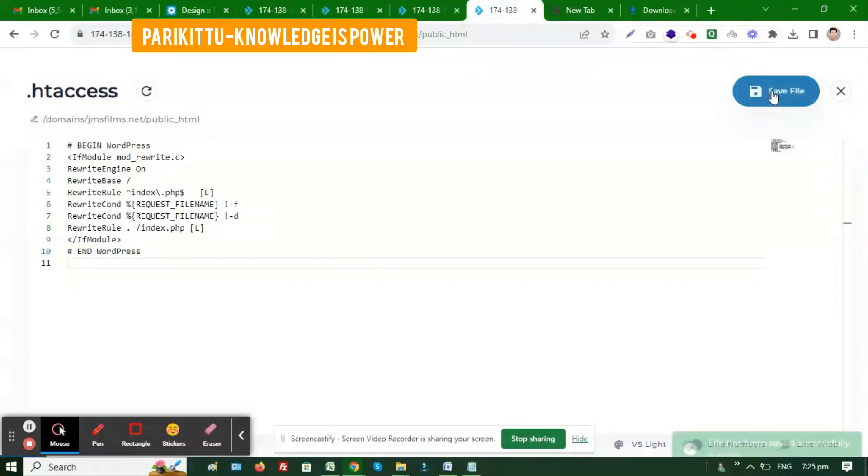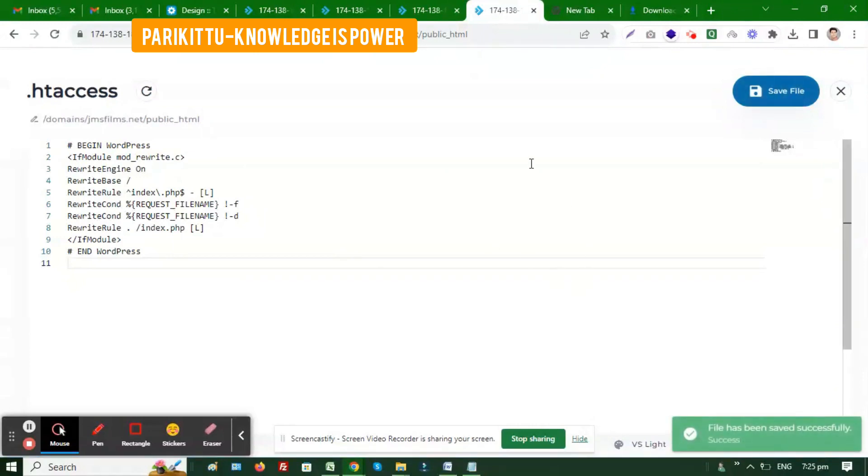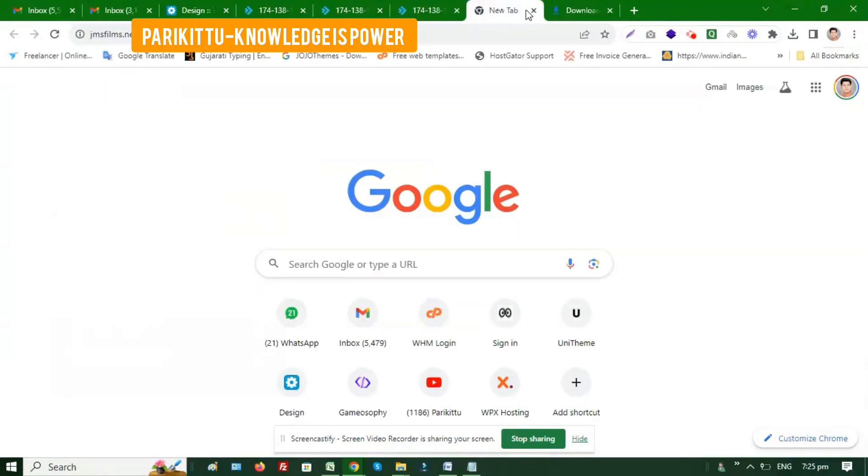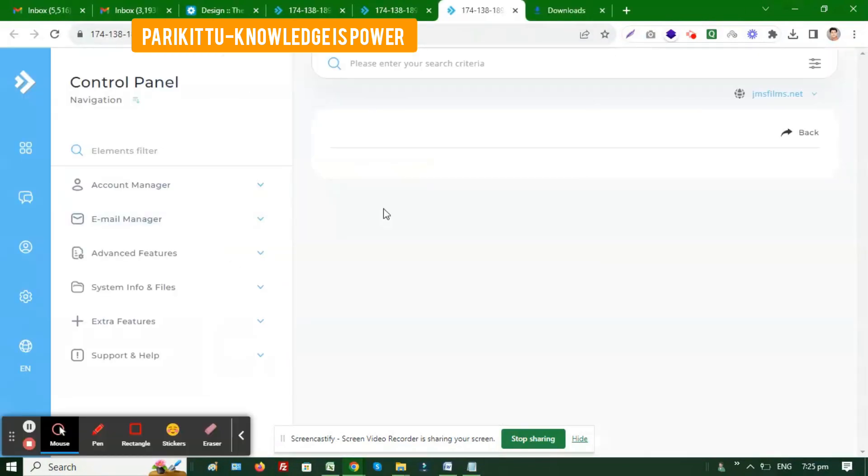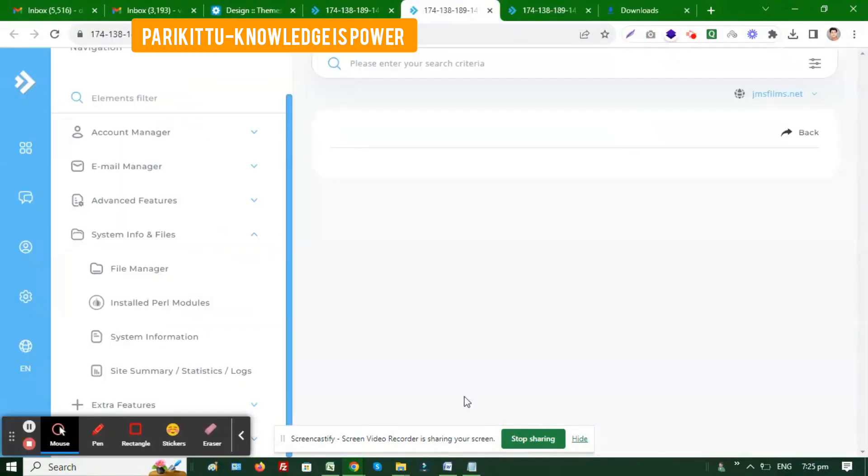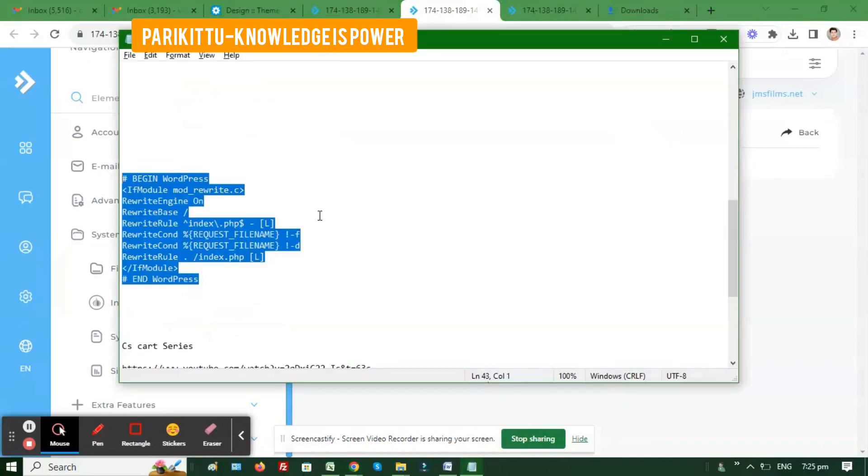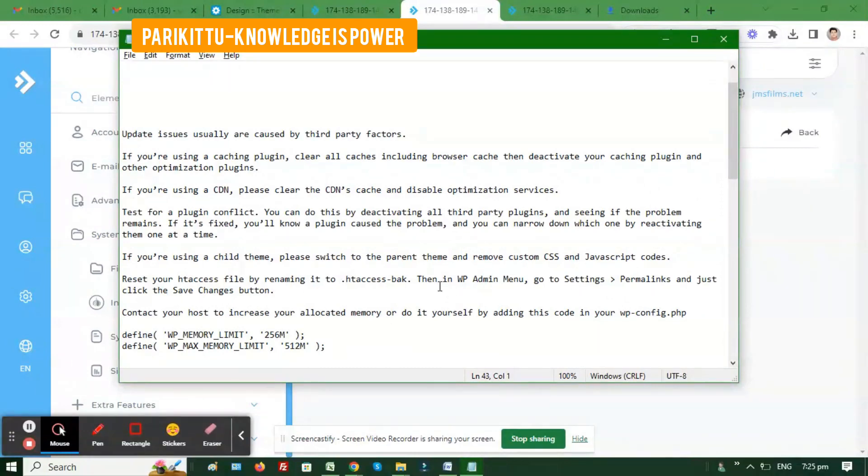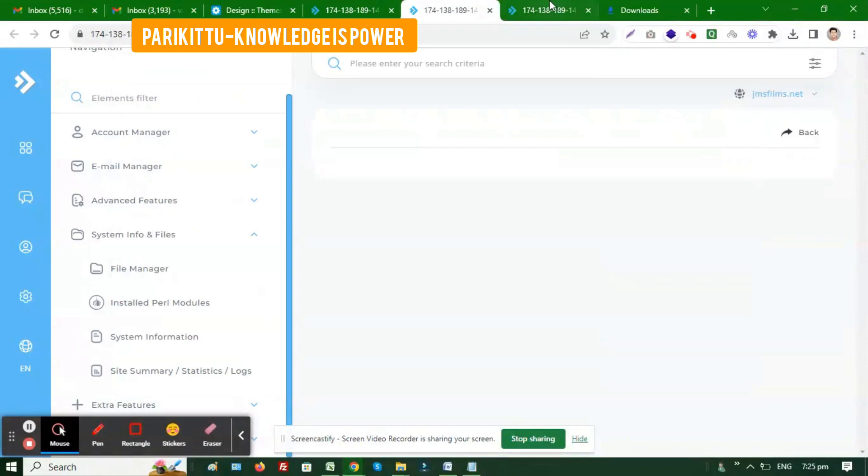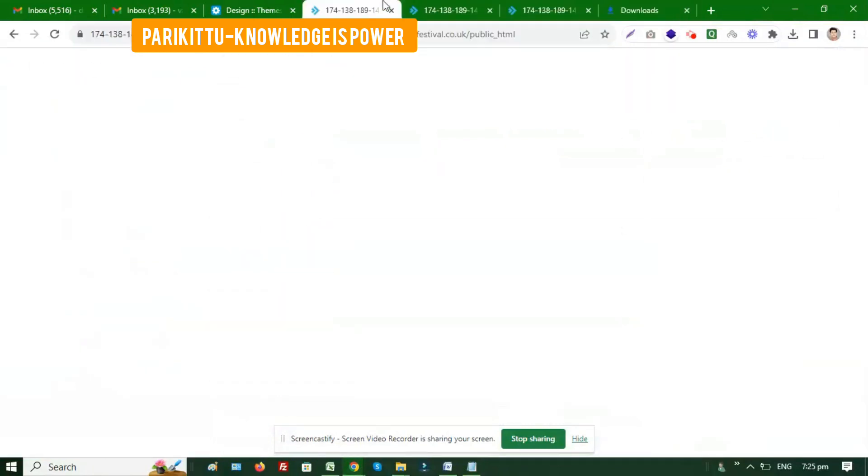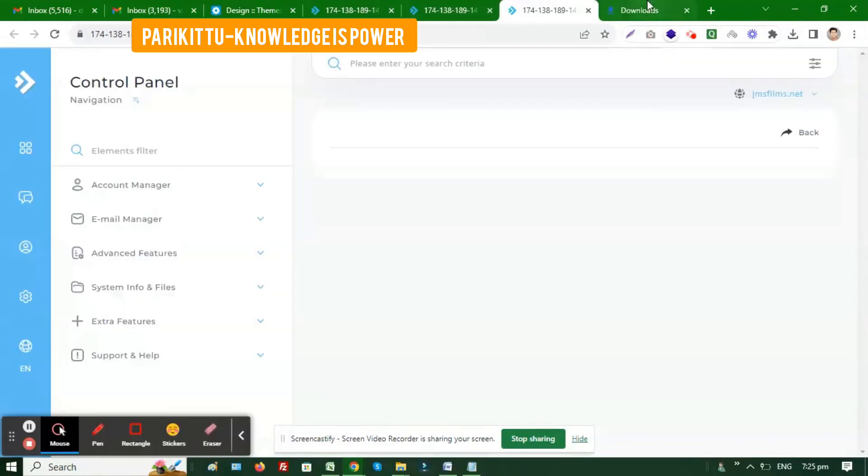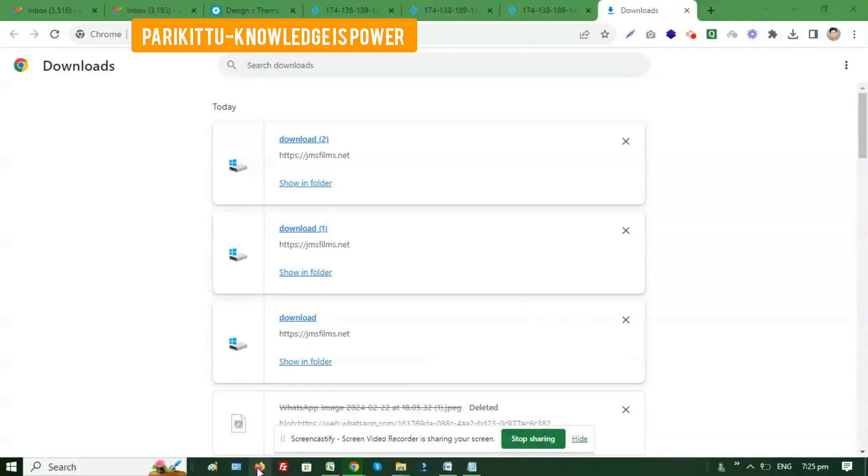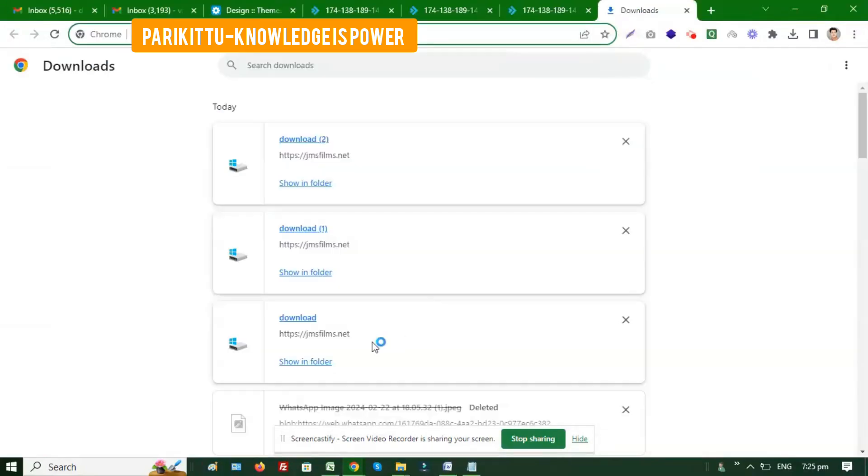We're using the default code and clicking the save button. After saving, we'll see if the error has been removed. This is solution number one and two: remove the cache plugin and disable any CDN cache. These are the two common reasons for this file downloading issue.